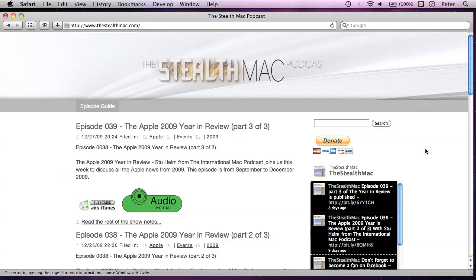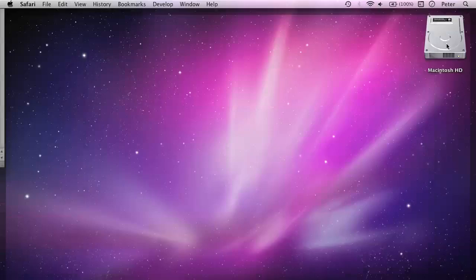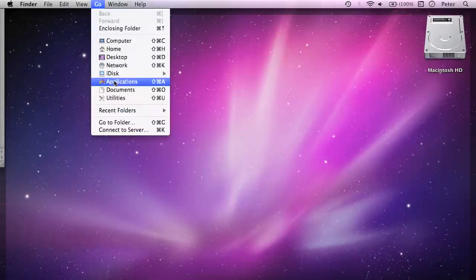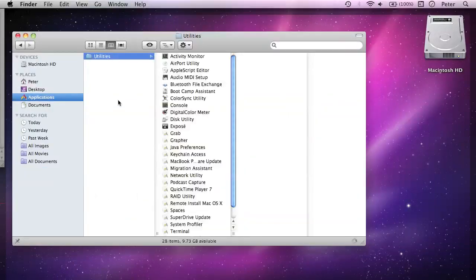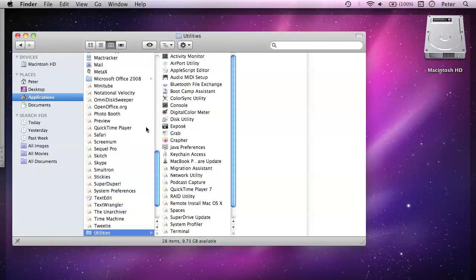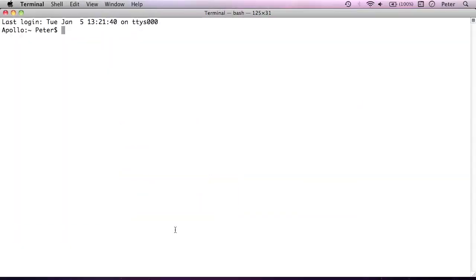So the first thing we'll need to do is open up the terminal application. You need to go into your utilities folder inside applications or you can go to the go menu and choose terminal. And again, I've set this up deliberately to have a large font size so that you can see it easily.